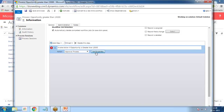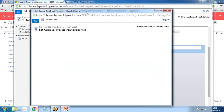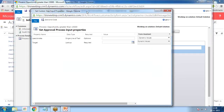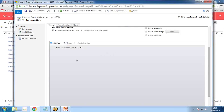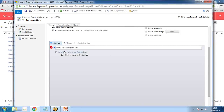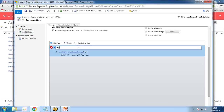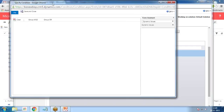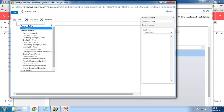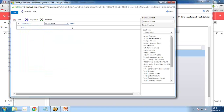Instead of invoking this action directly, I want to invoke it based on a certain condition. So I apply a condition here to check the opportunity estimated revenue. I apply a condition that if the opportunity estimated revenue is greater than 15,000, then only it will perform and invoke that action.